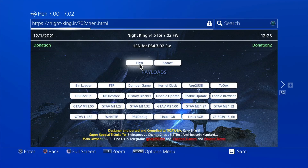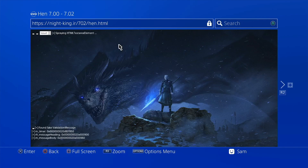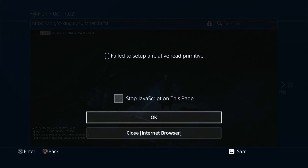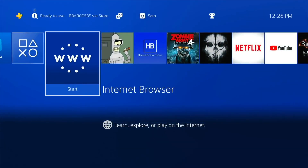Unlike last time, it does not load in a new page — it loads in the same page. Let's see what happens. Oh, don't tell me — first attempt going to go well? That would be awesome. And... fail to set up a relative read primitive. Okay, let's close the browser and try that again.